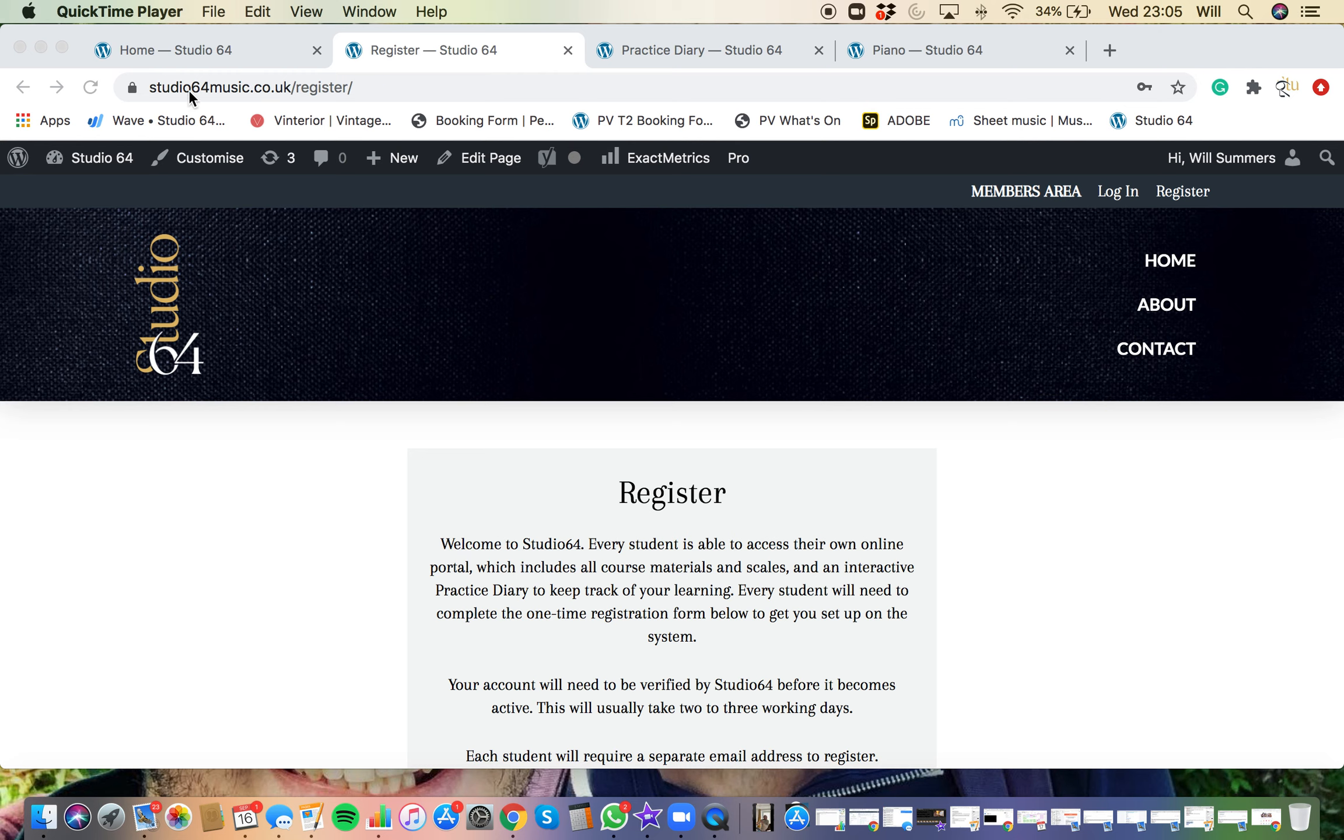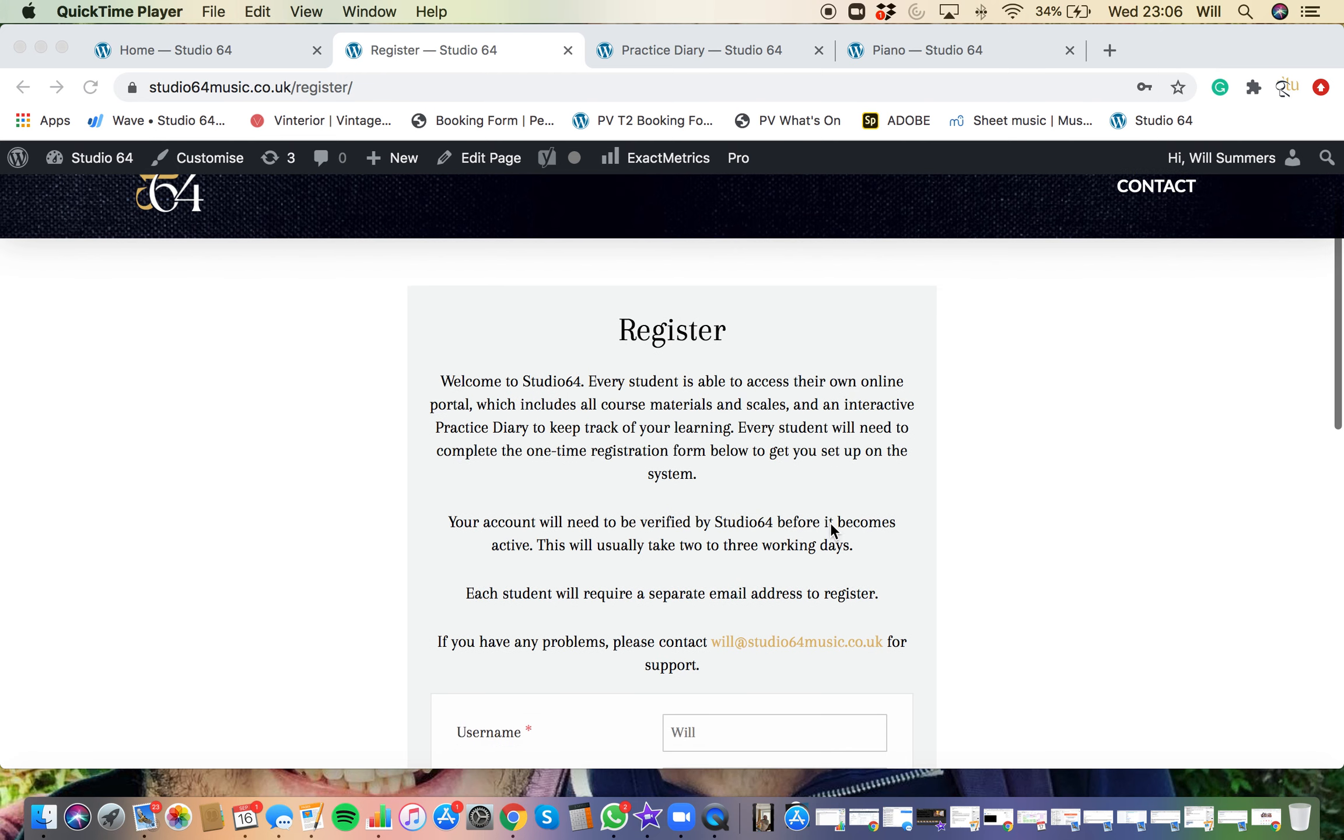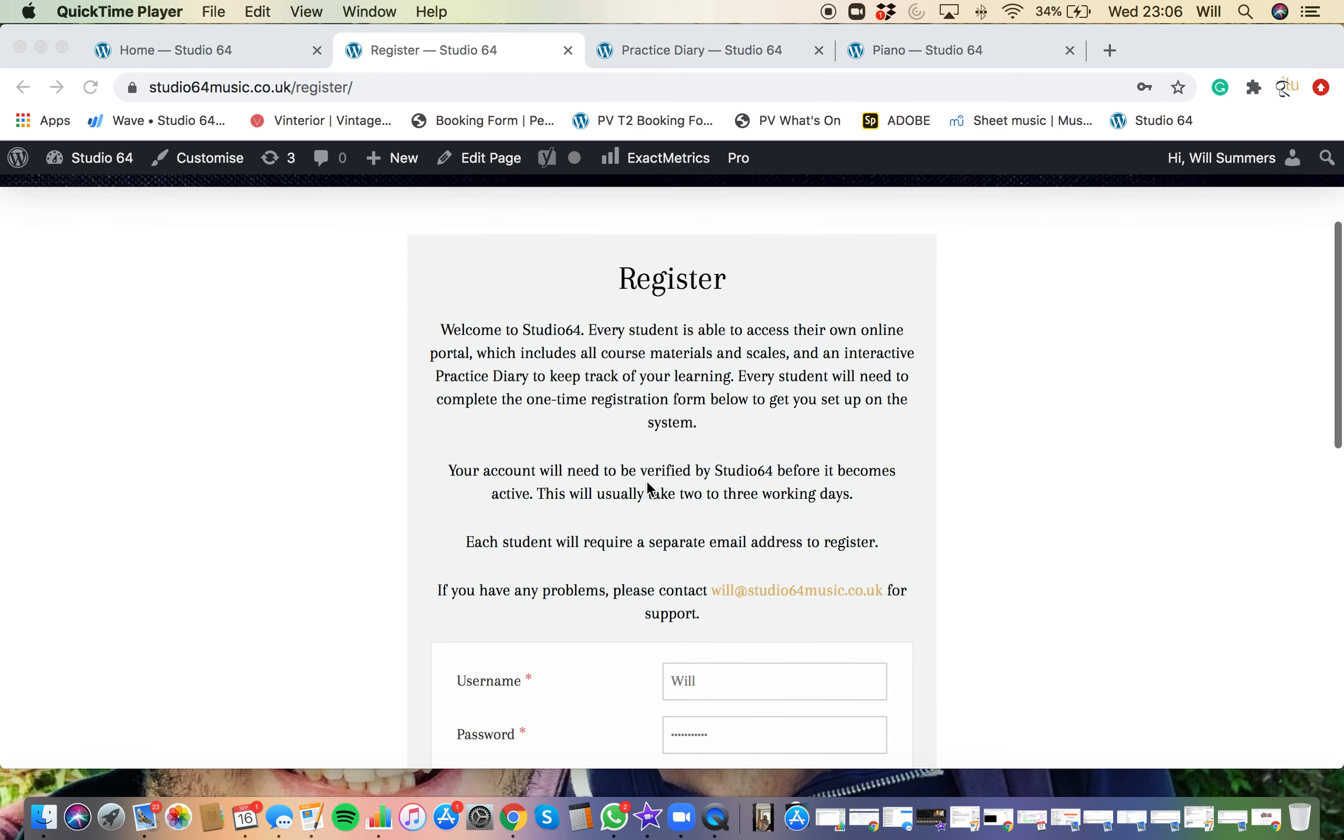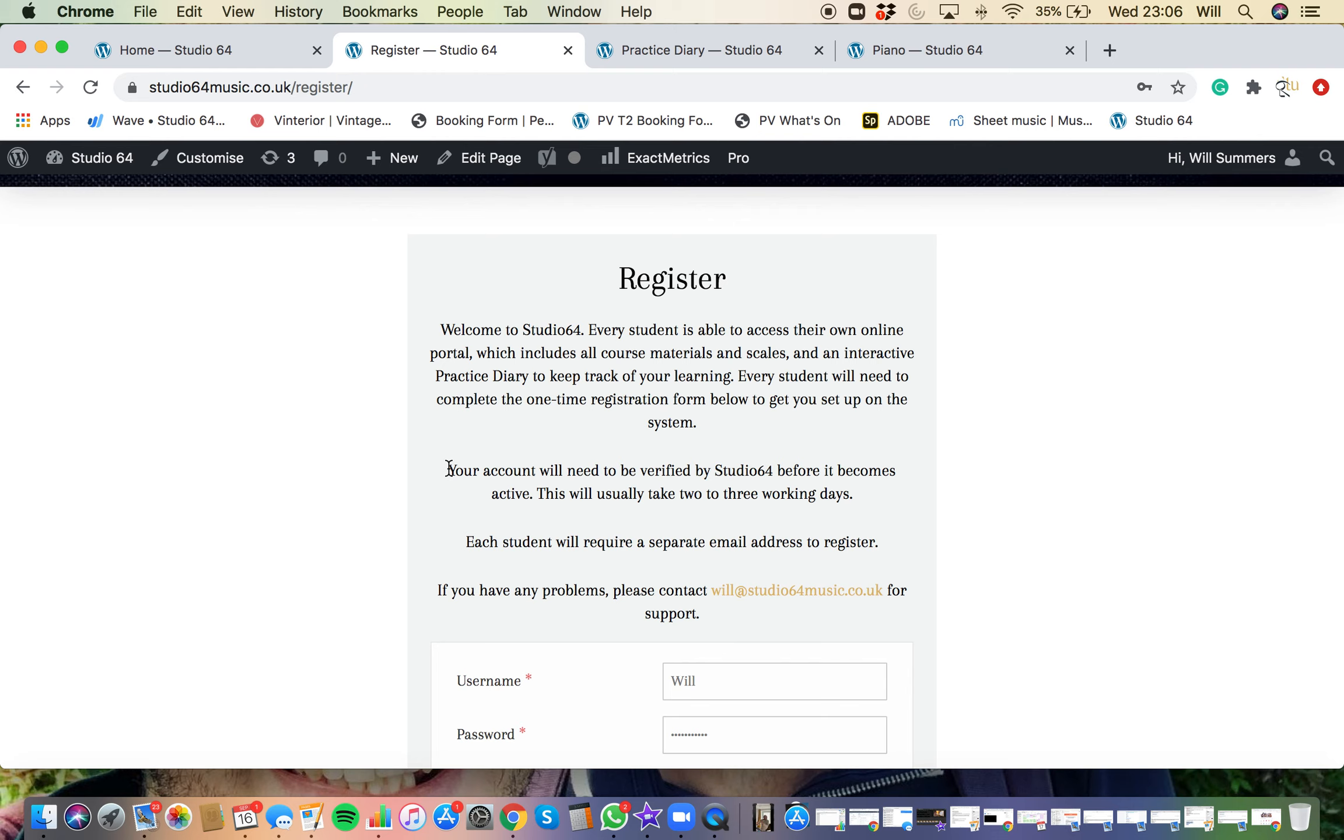First things first, when you go to the studio64music.co.uk website, there'll be a register button in the top right hand side that you'll need to click and it should populate with this page, giving you information about the dashboard and your account. When you've registered for the account, just give me a couple of days to set your account up to make sure you've got the right resources and permissions. If you don't want to wait, just drop me a text and I'll do it straight away.